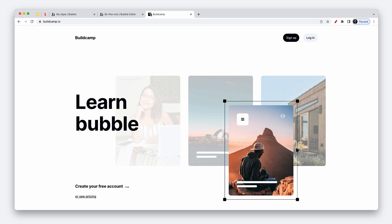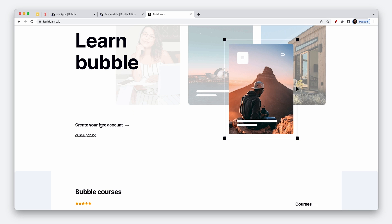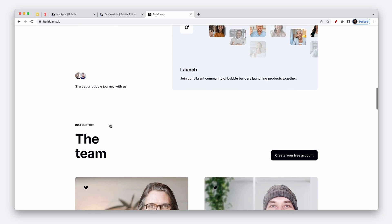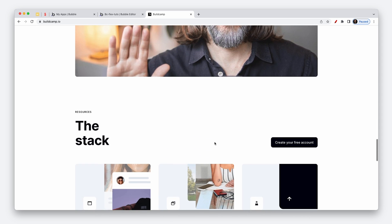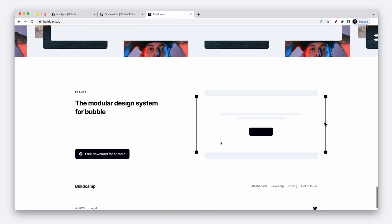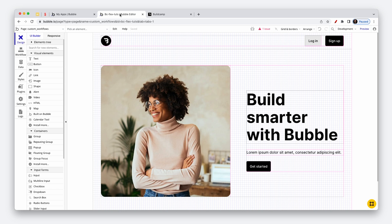So for my landing page, as an example, we have a sign up button, a create your free account button, and as we scroll down, another create your free account button. So we have multiple buttons for creating a free account or creating an account at BuildCamp. I've knocked up a very quick landing page just to show you what it would look like in the workflow area.